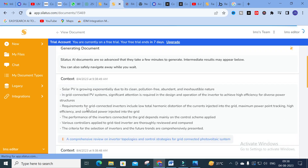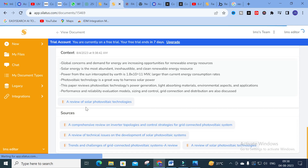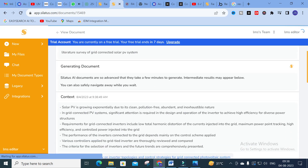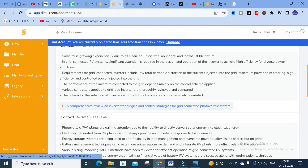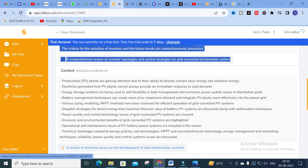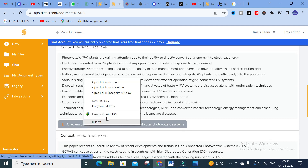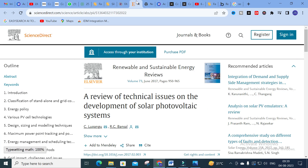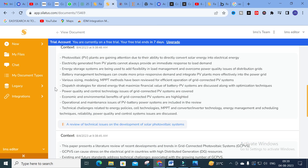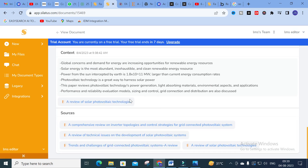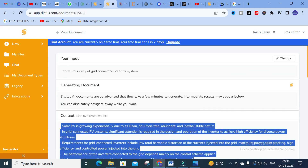Here you can see different papers related with that particular topic are generated. For example: 'Solar PV is growing exponentially due to its clean, pollution-free, abundant, and accessible nature' — with requirements of grid connected inverters including low total harmonic distortion of current. Also, a paper titled 'A recent review of technical issues on the development of solar PV systems' is generated along with different related papers.